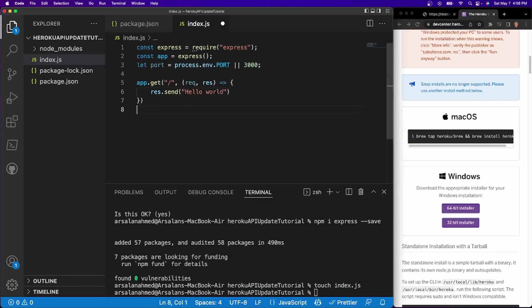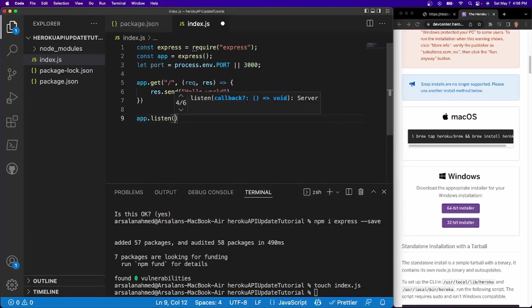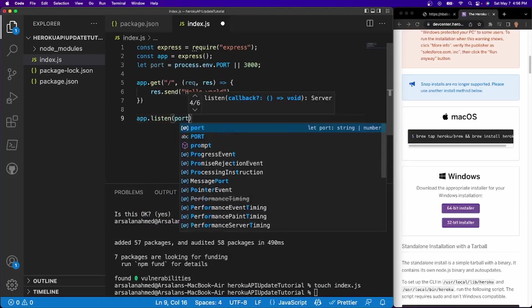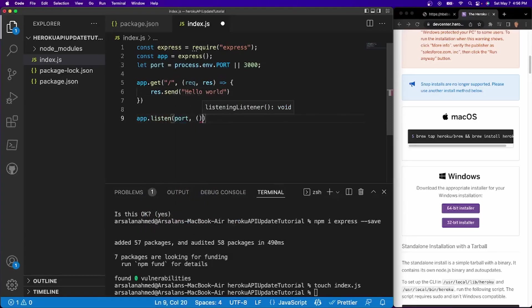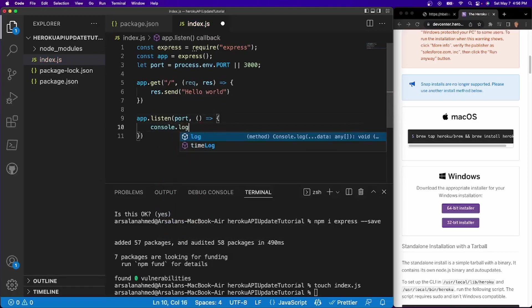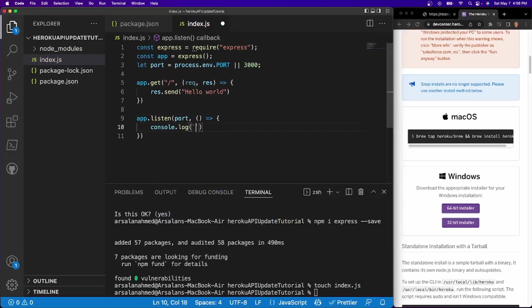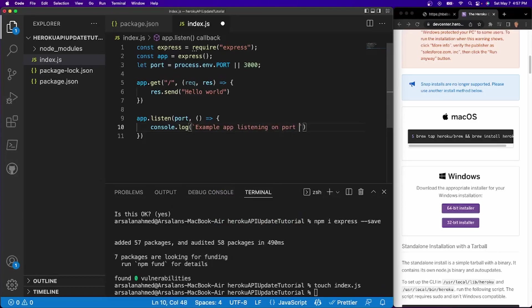And we want to listen to this app somewhere. So I'll do app.listen to port 3000. So I'll do console.log backticks. I'll do example app listening on port 3000. There we go.